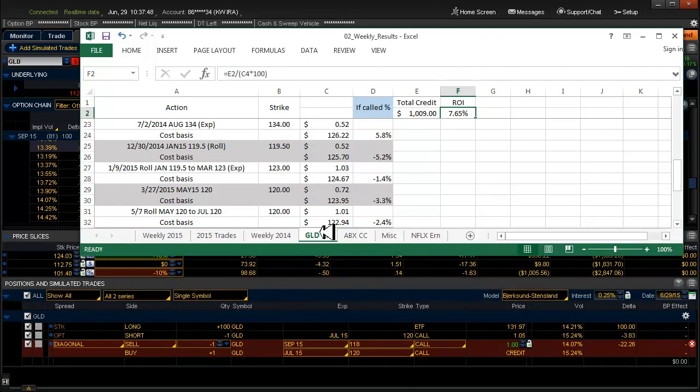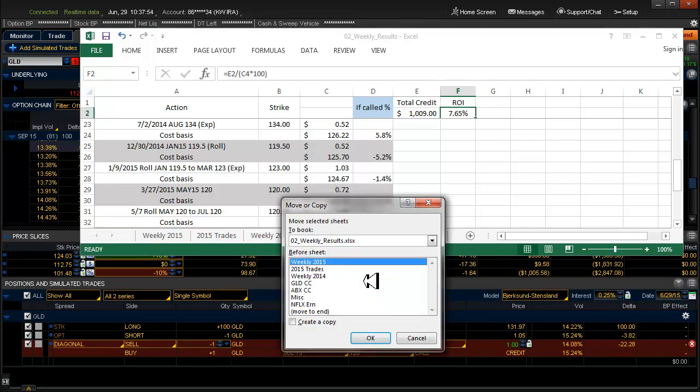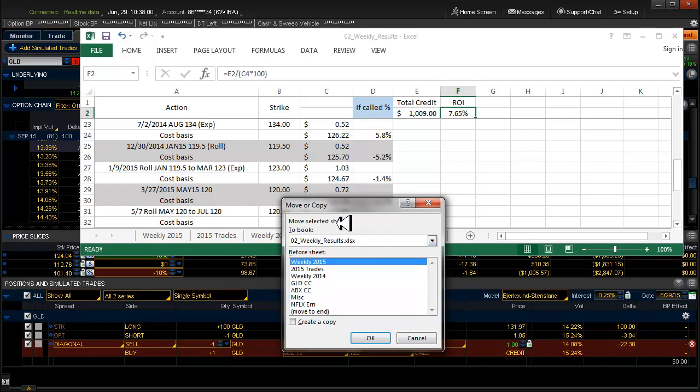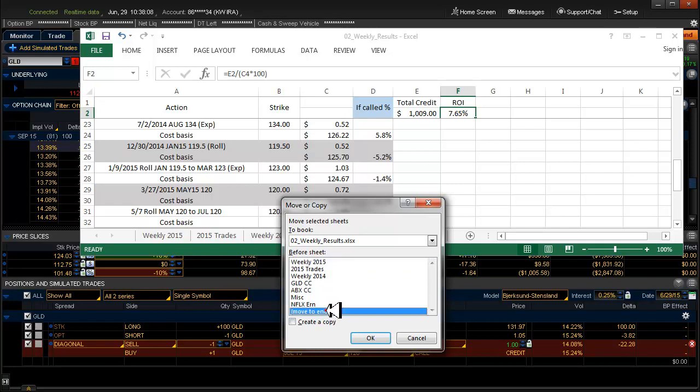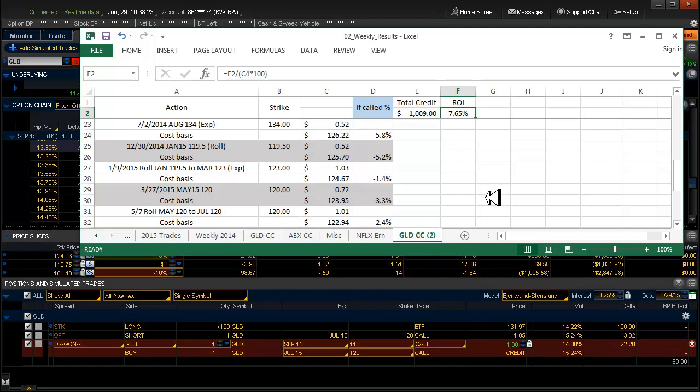You'll want to right click on this tab, and say move or copy, and you want to move selected sheets to book, weekly results, and sheet, you wanna do it after that, and say create copy, say move to the end, create copy, boom. So you can't just highlight this and copy it, you'll actually wanna do what I just did. You wanna see it again? Then watch it again. Just back it up.